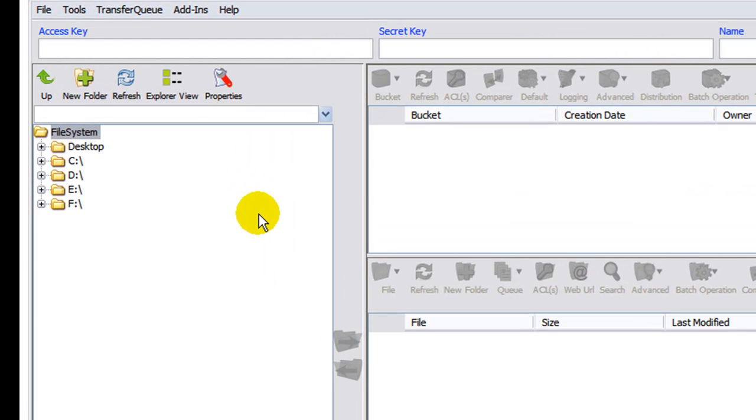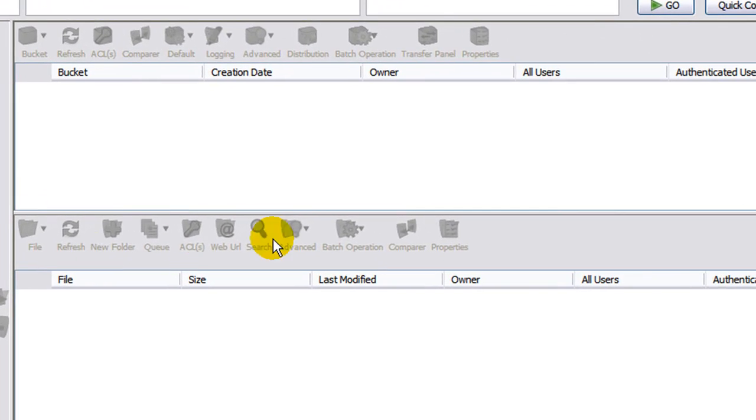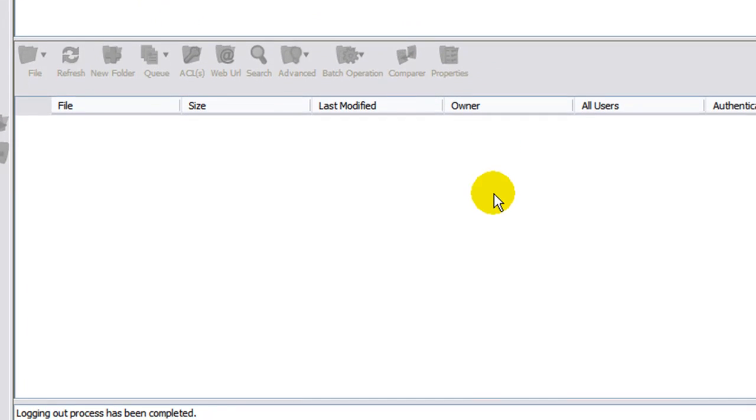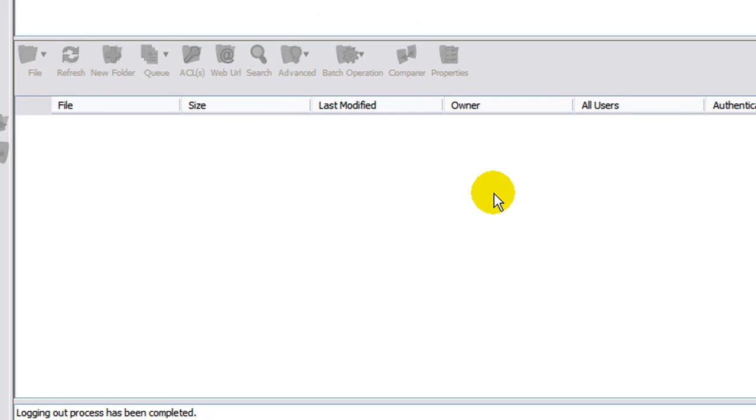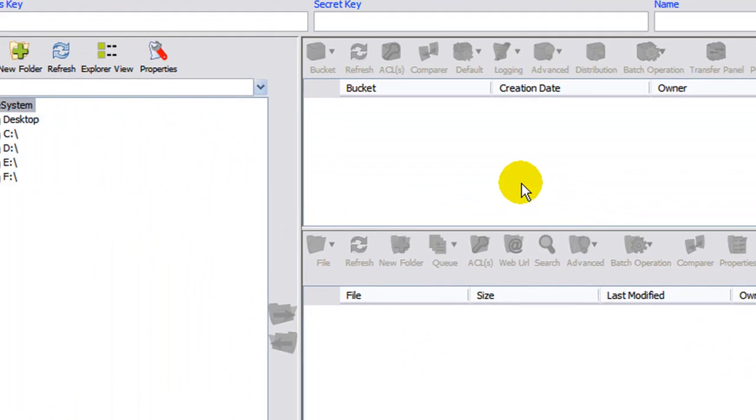In the left pane, this is your computer. These are the files on your hard drive. On the right side, in the top pane, this is where your buckets are located. In the bottom right pane, this is where the files and folders are located within the bucket.